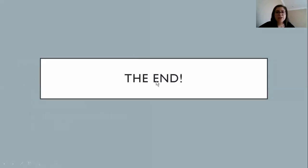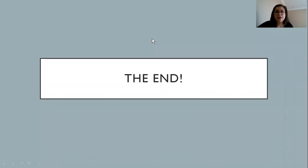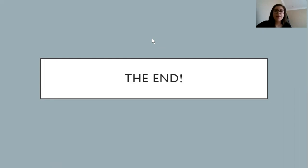That's all I have for this video. Thank you for listening. Please sign in if you have not — the link is in the description — and ask any questions if you have them. Bye!